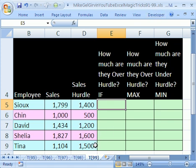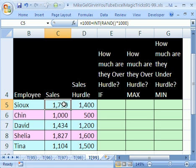Trick number 99, we're going to do something straightforward, but we're going to do it three different ways with IF, MAX, and MIN.